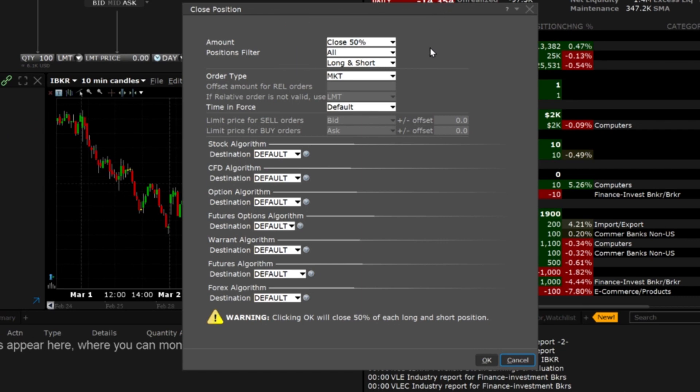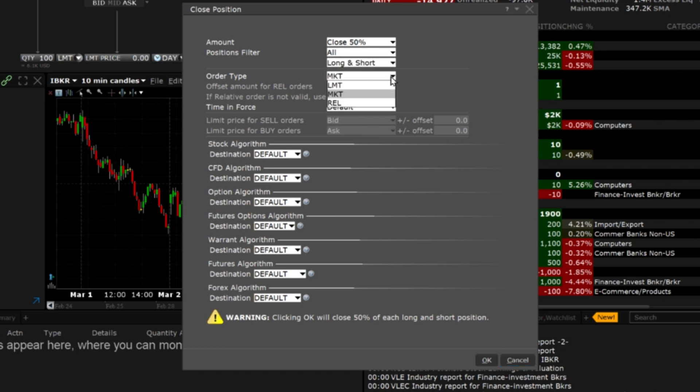Choose all asset classes or a specific one as well as all positions or just long or short and order type. In this example I will use market orders.